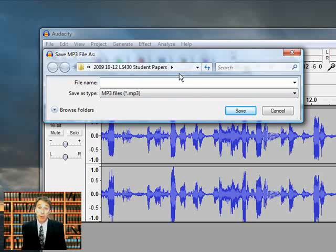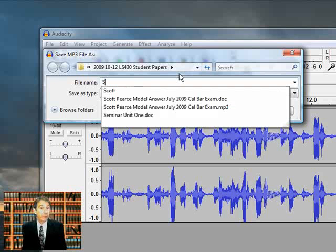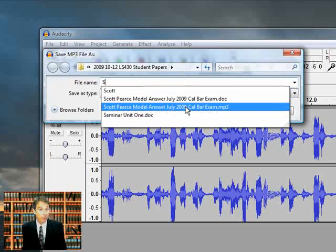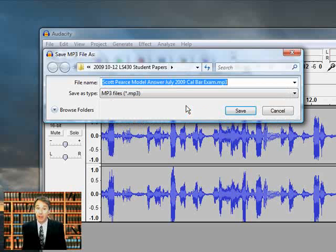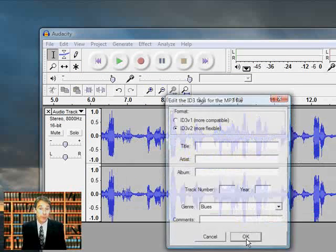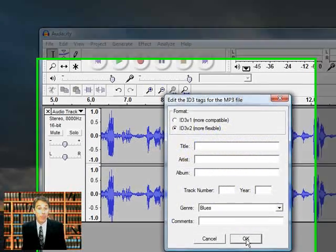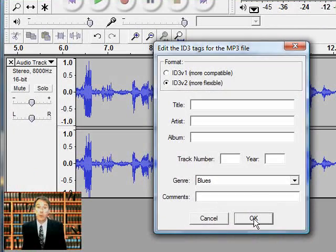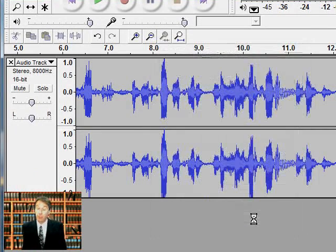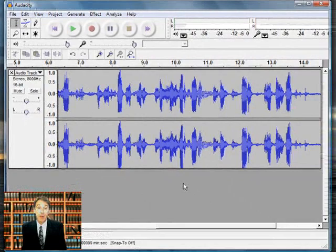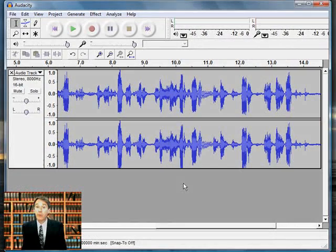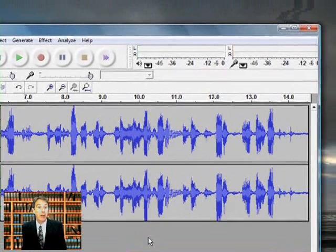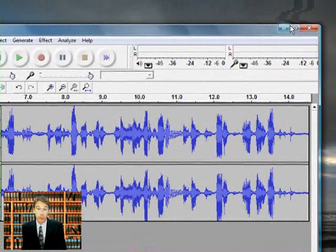And I'm going to use the same basic name, except I'm going to save it as an MP3 file. I click Save. It tells me I'm replacing an earlier version. I'm aware of that. This window gives me a chance to put identification tags within the file. That's not necessary for our purposes. And we see that the file has been exported.